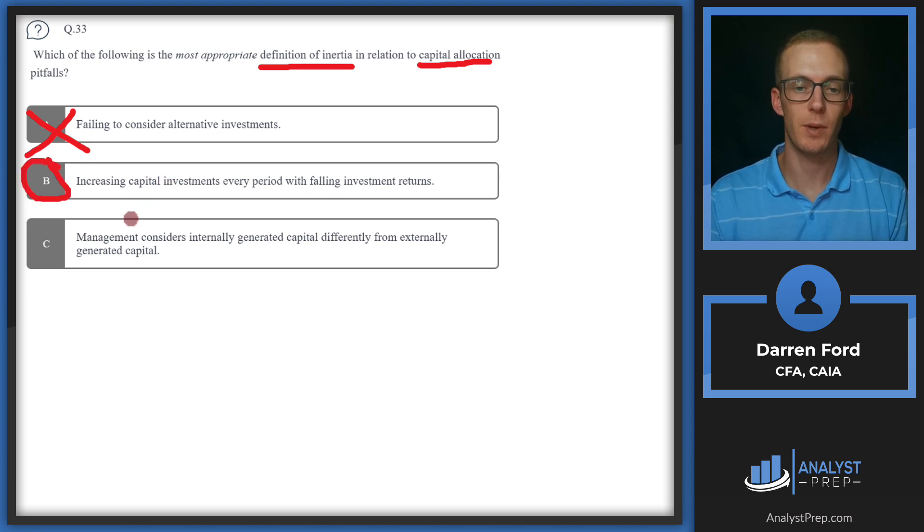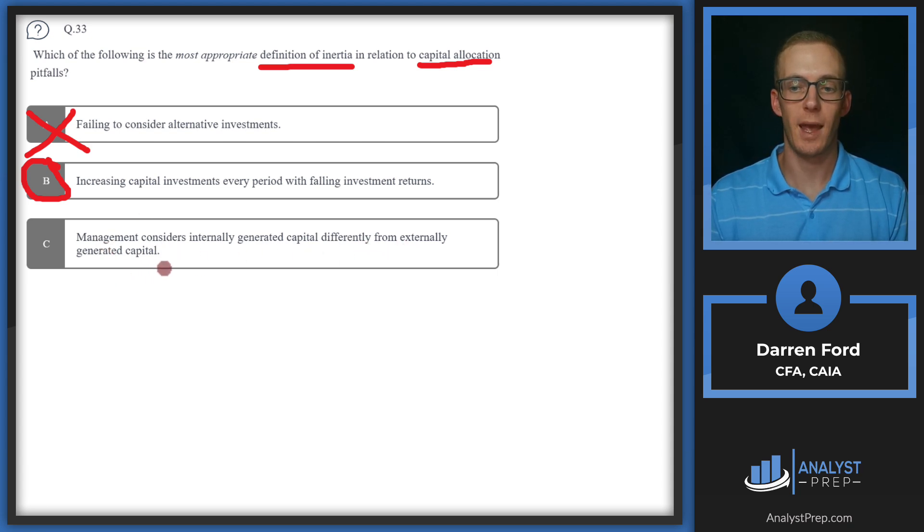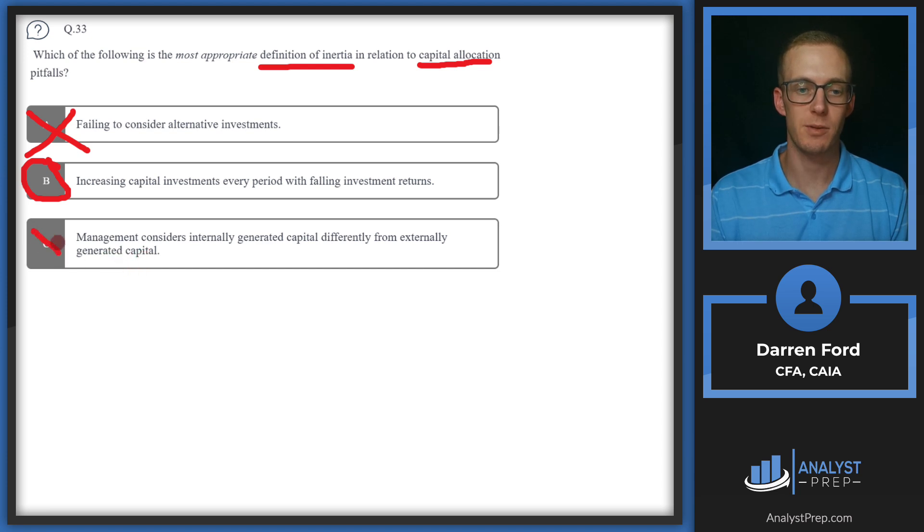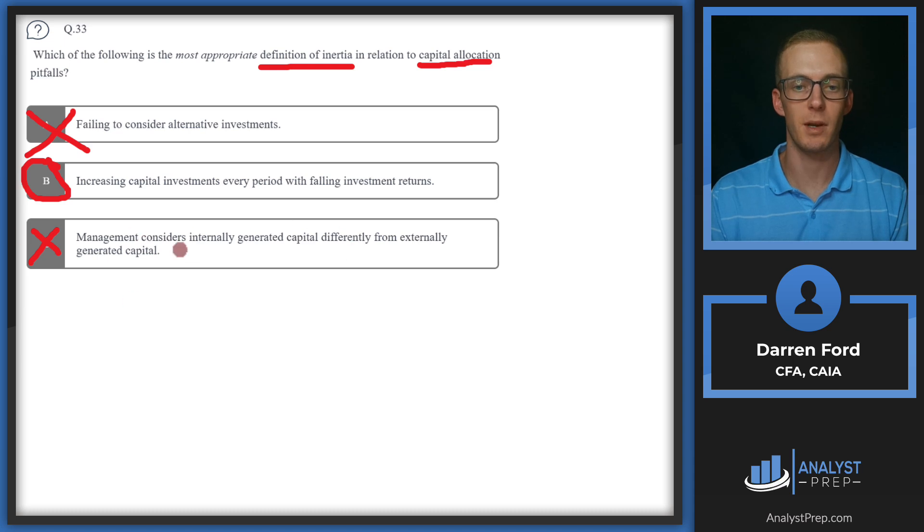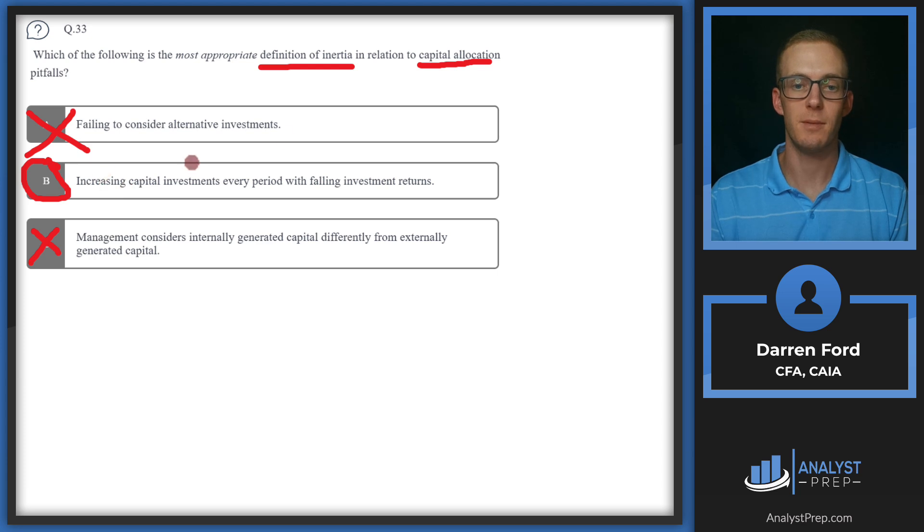Let's make sure we can rule out C. Management considers internally generated capital different from externally generated capital. This is also one of the capital allocation pitfalls and management should be considering all of this the same. But again, like A, it's not related to inertia. So we will stick with answer B.